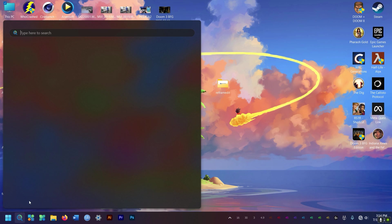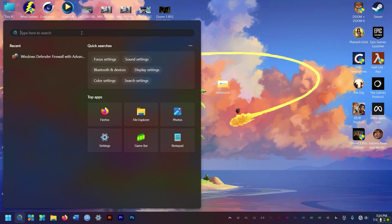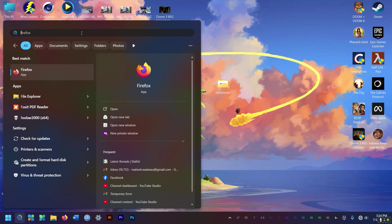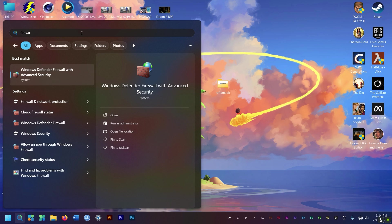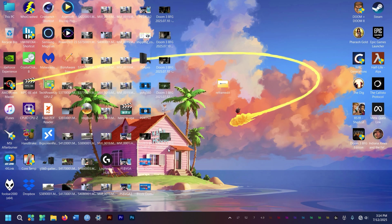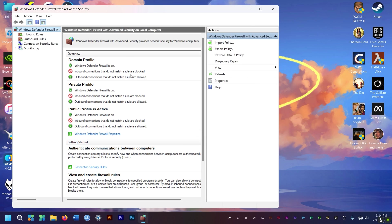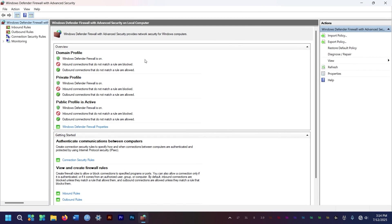So for that, you need to go to search and type in, you guessed it, firewall. So when you type in firewall, you get this Windows Defender Firewall with Advanced Security. You click there. Nice and easy, baby.